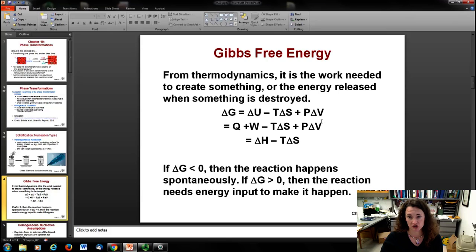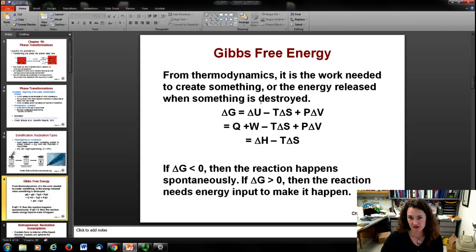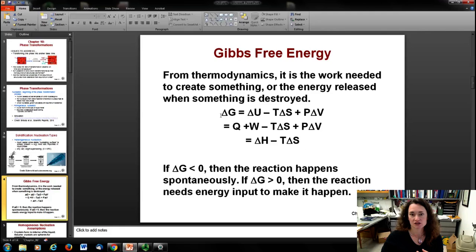From introductory physics, the change in internal energy is equal to heat plus work. Substituting that in gives Q plus W minus T·ΔS plus P·ΔV. From thermodynamics, Q plus W plus P·ΔV equals the change in enthalpy ΔH. So the Gibbs free energy is related to the enthalpy minus T·ΔS.